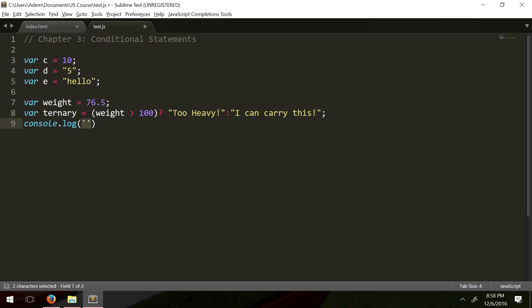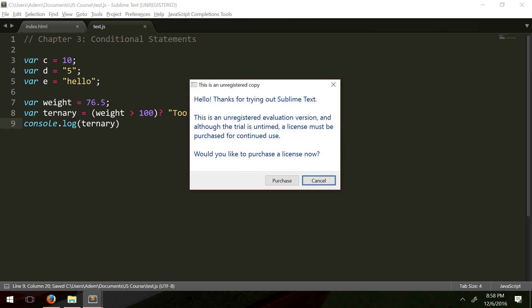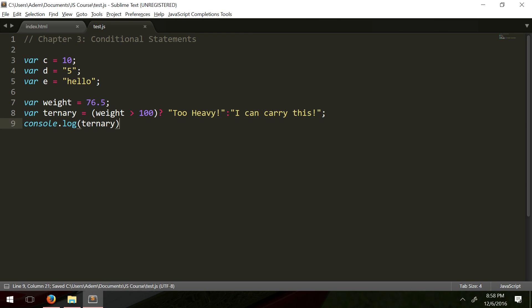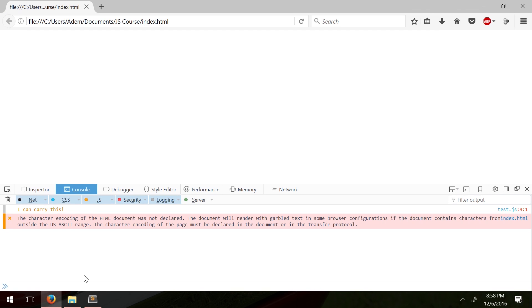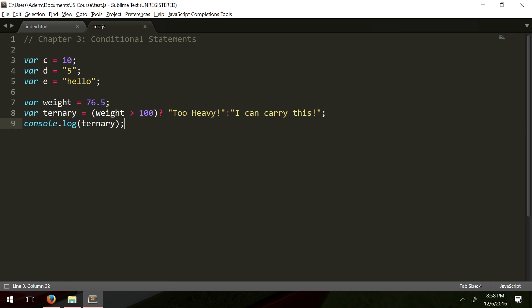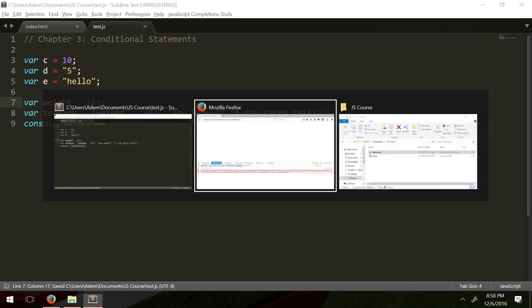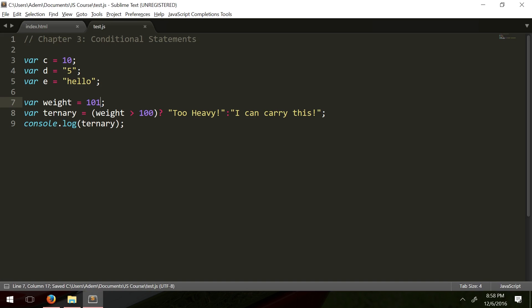So we run it and it says 'I can carry this.' Let's make the weight 101 and it says 'too heavy.' So you can see the ternary operator stores our value like that.